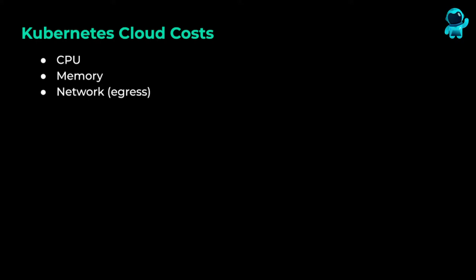In the previous three videos, we used Pixie to estimate the CPU, memory, and network cost of our Kubernetes services. In this video, we'll compute the amortized cost per request for each service.